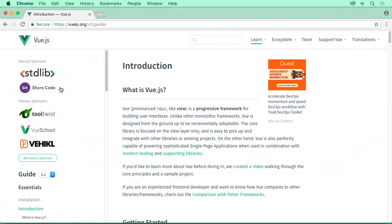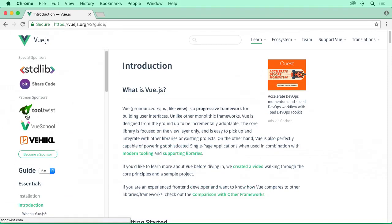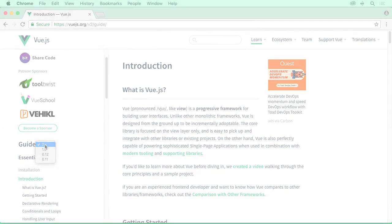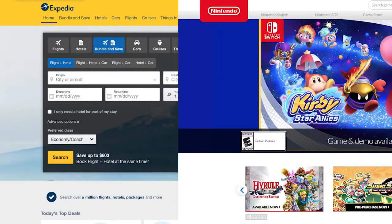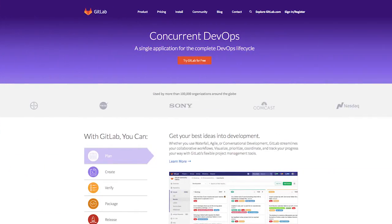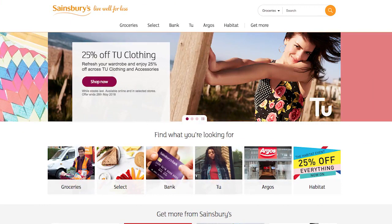Today, I'm going to introduce you to Vue.js, a JavaScript framework that is easy to get started with and incredibly fun to learn. Vue.js is in use by several well-known companies like Expedia, Nintendo, IBM, GitLab, and Sainsbury's.